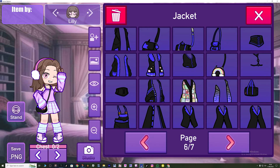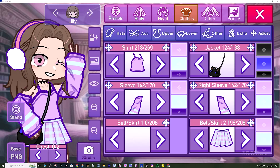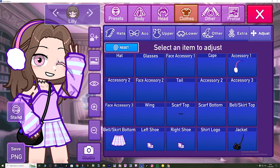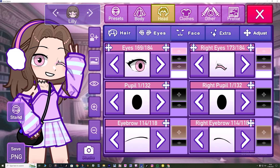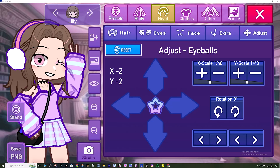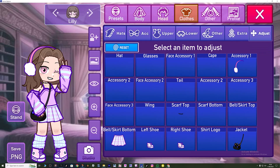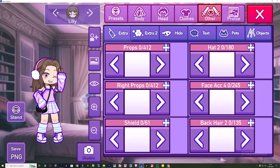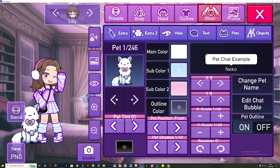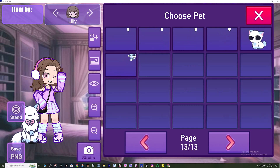Look how cute she is - the eyes and everything. It's honestly gorgeous. It's a lot like Gacha Life where you can just click in here and adjust things. You can literally adjust the eyes inside of the eyes. That is cute. There are loads of different pets too - look how cute that is.